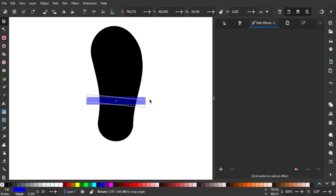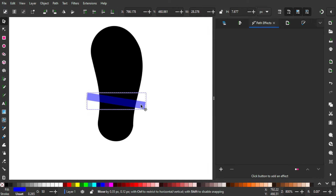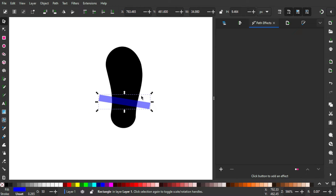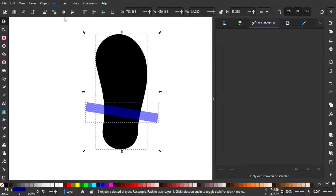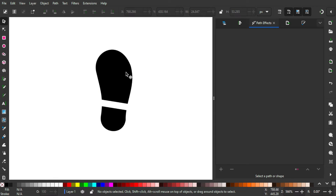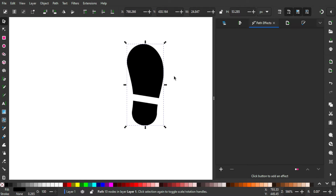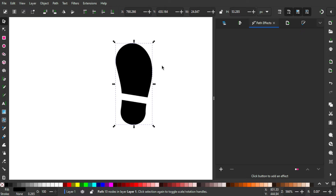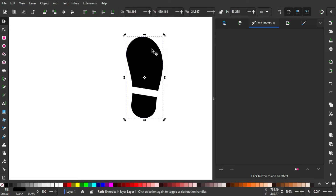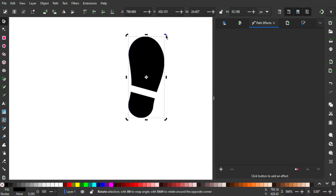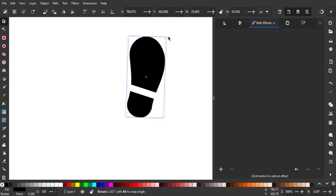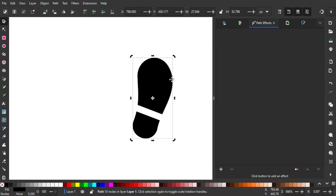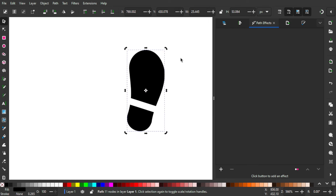Just select it once again until we get the rotation arrow and rotate it so it looks like this — maybe just make it bigger like that. Now hold Shift and click on the black object, go to Path > Difference, and the shoe sole is pretty much done. It looks like how shoe soles look in real life. Then select it once again and rotate it — that's about right. That's generally how human shoe directions look in real life.